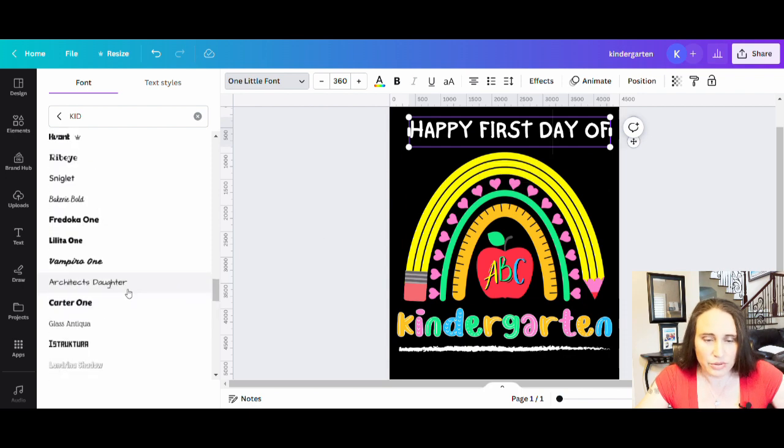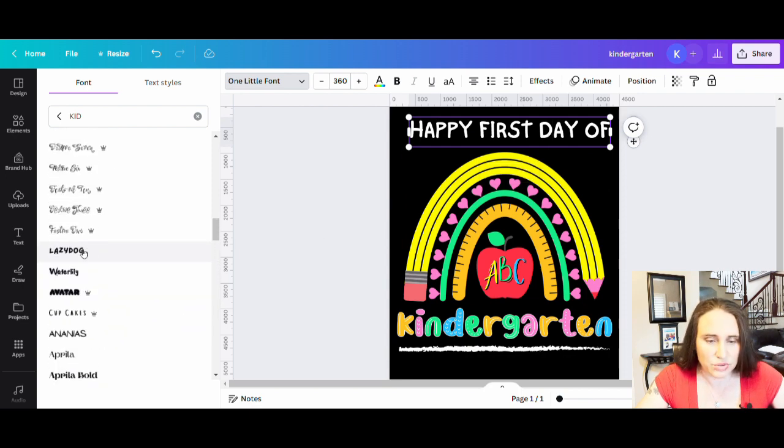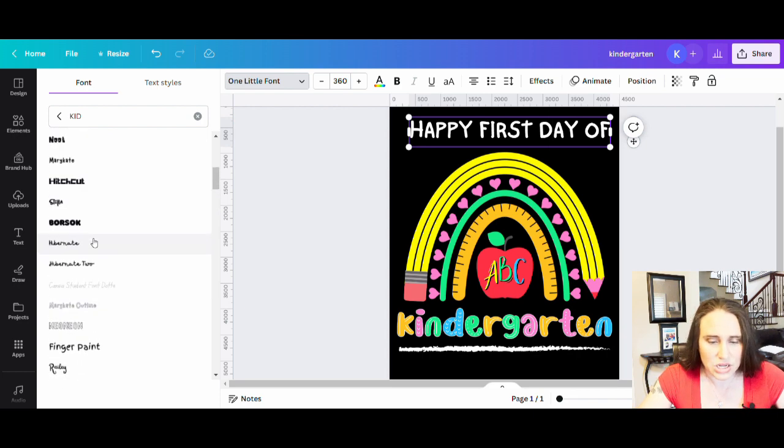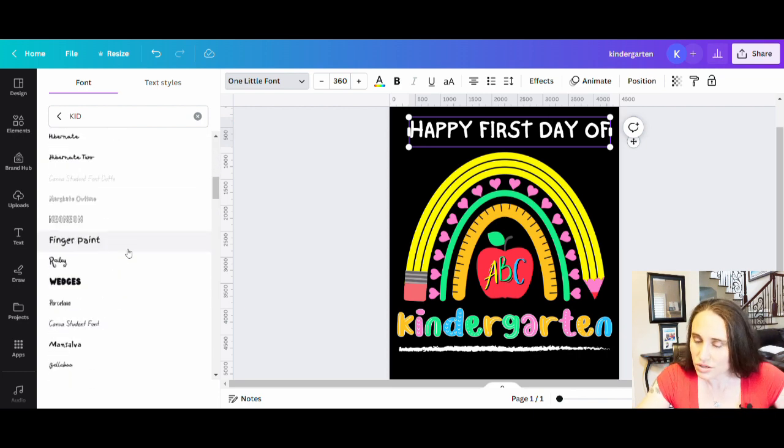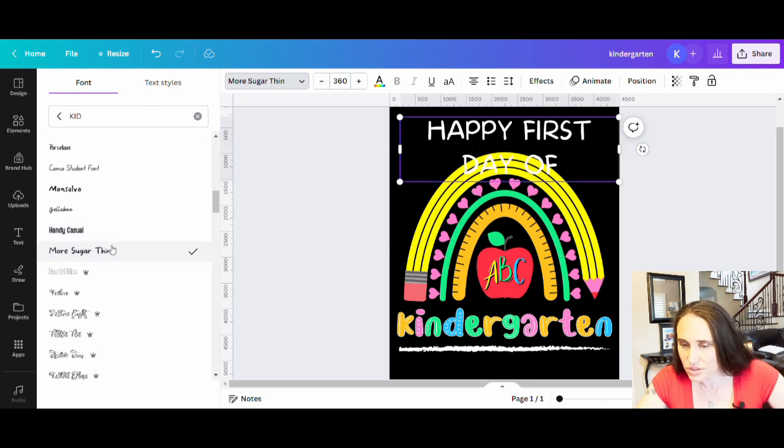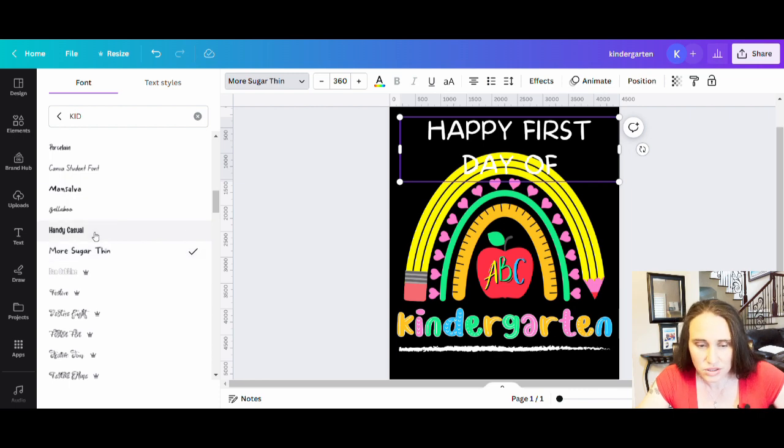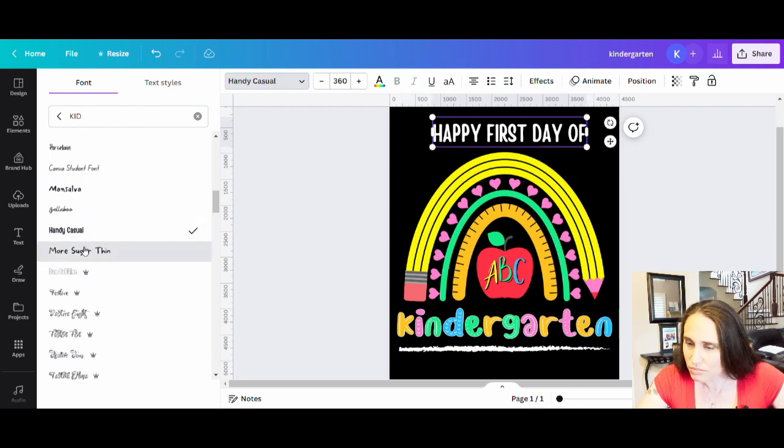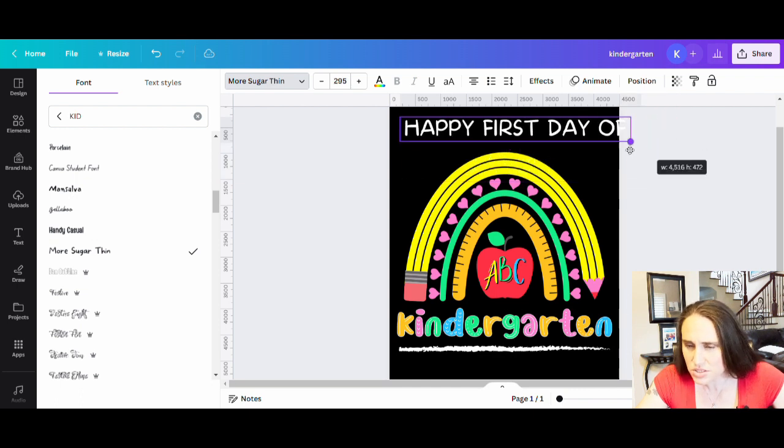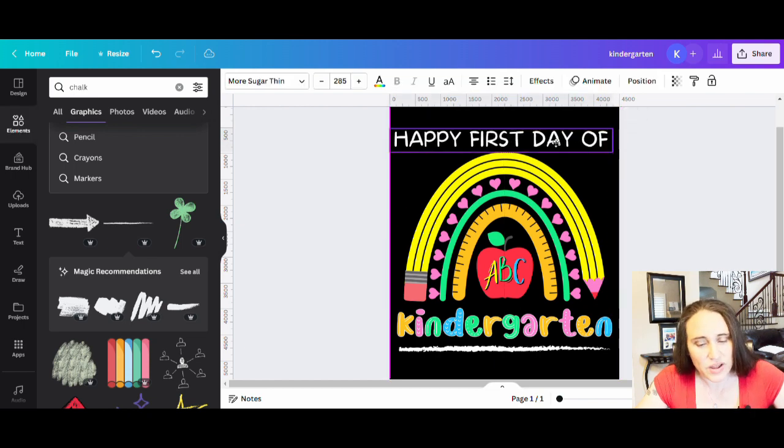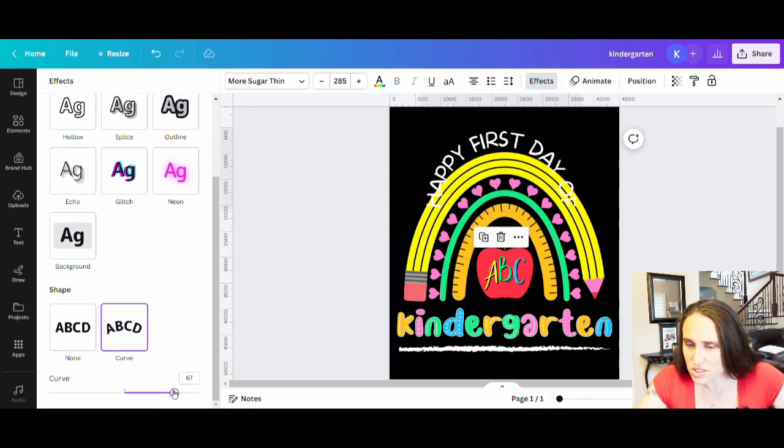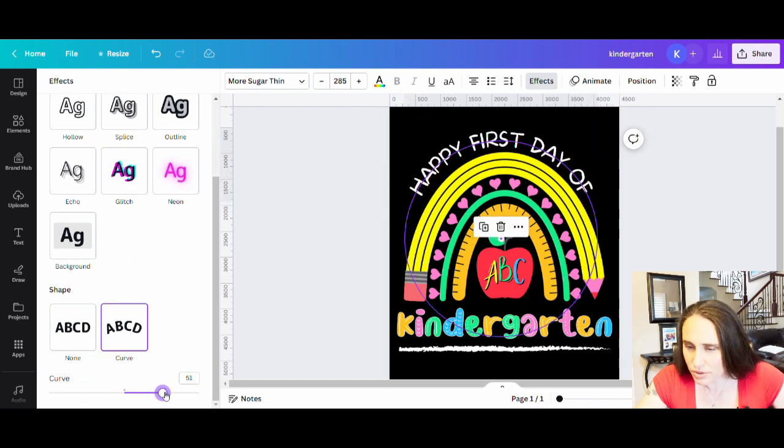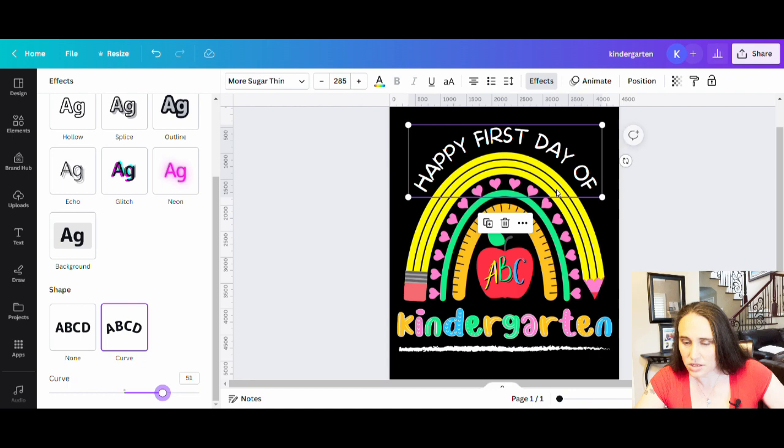It's not going to be super clean. So there's your one little font. But again, you can play with any of these. Maybe I will go back up and look at the other two again, just to make sure that those are the ones I wanted. More sugar thin kind of looked nice. Happy first day of. And then handy casual looks a little too clean. That one might work. But I'm going to have to shrink it down a little bit.